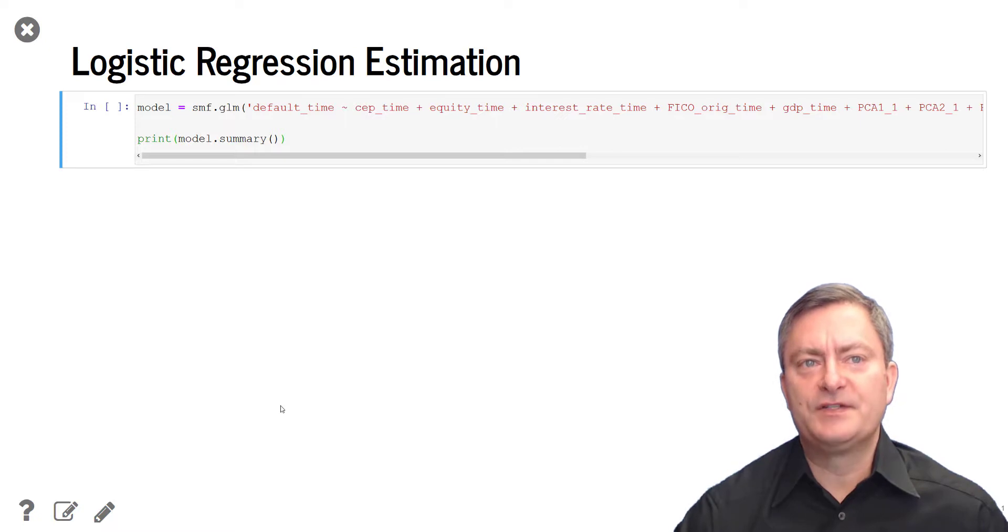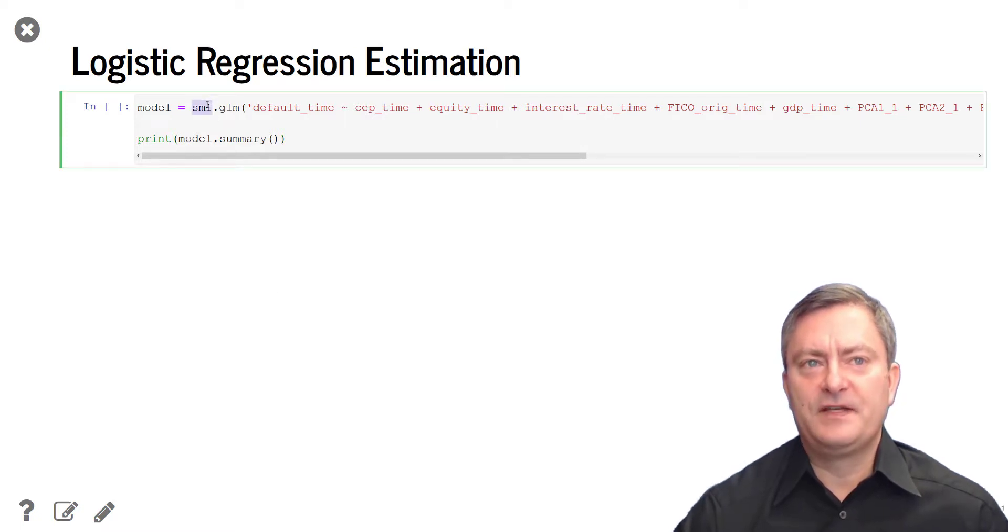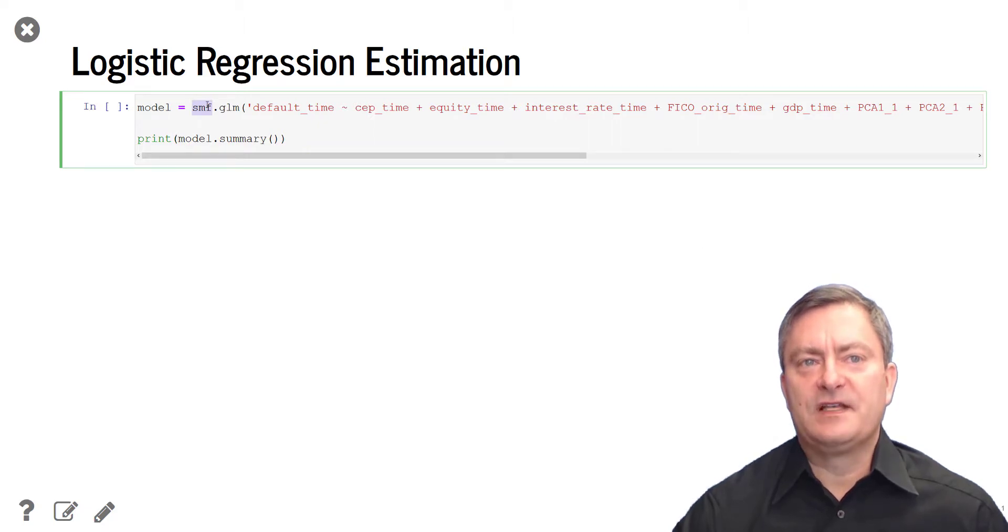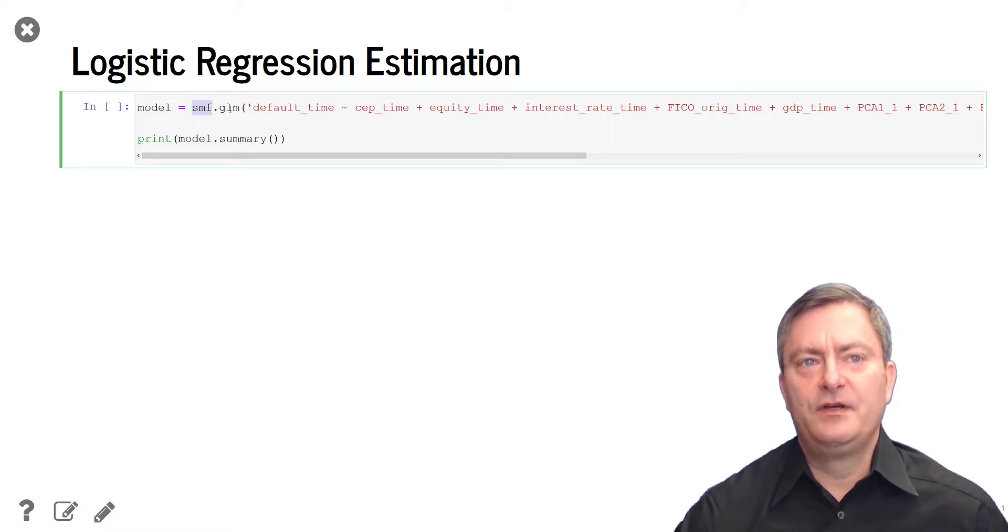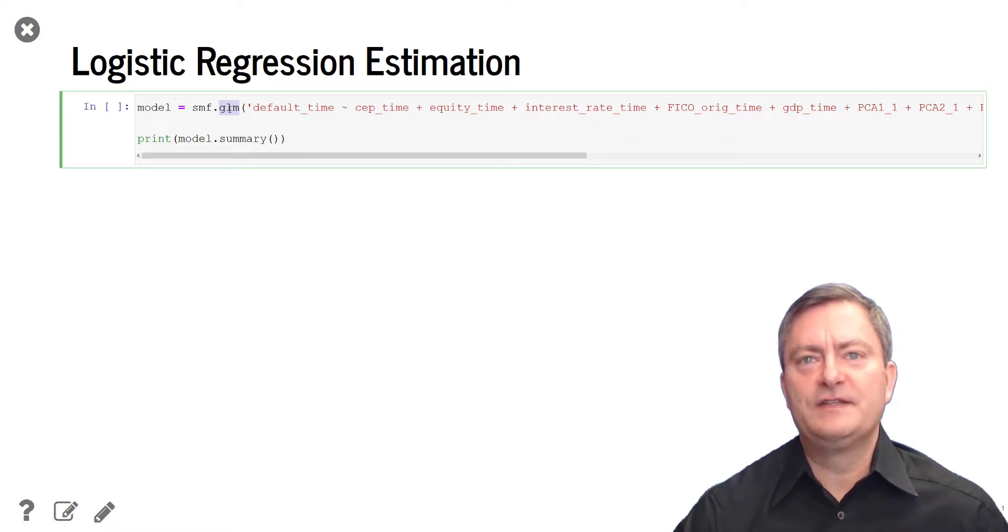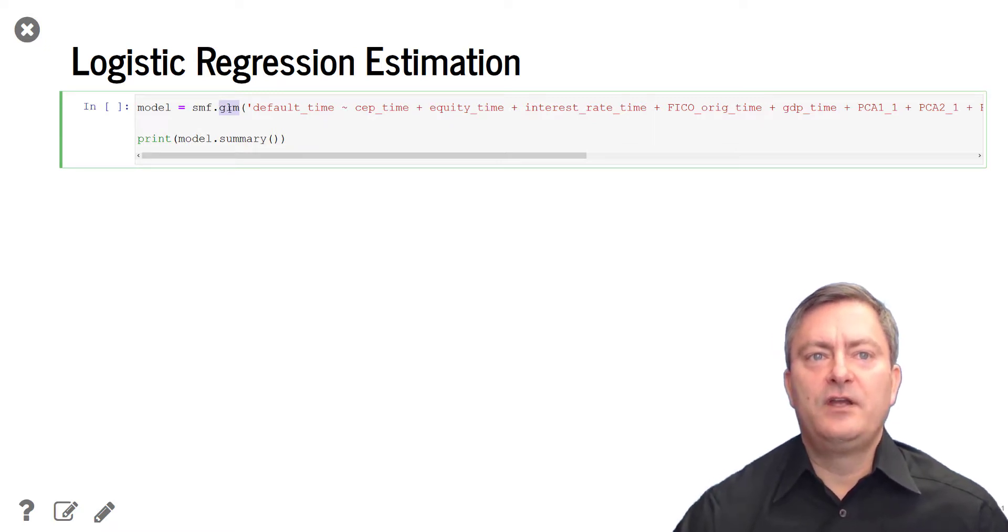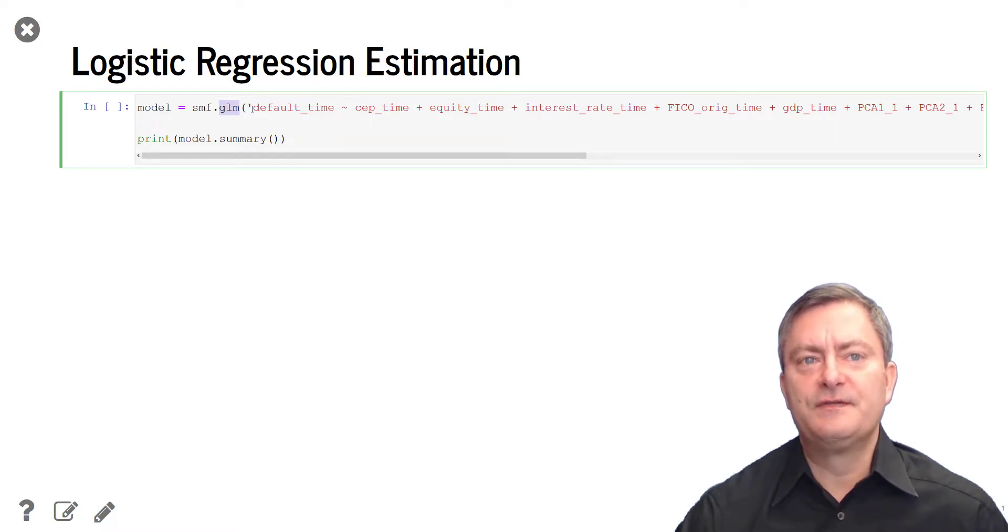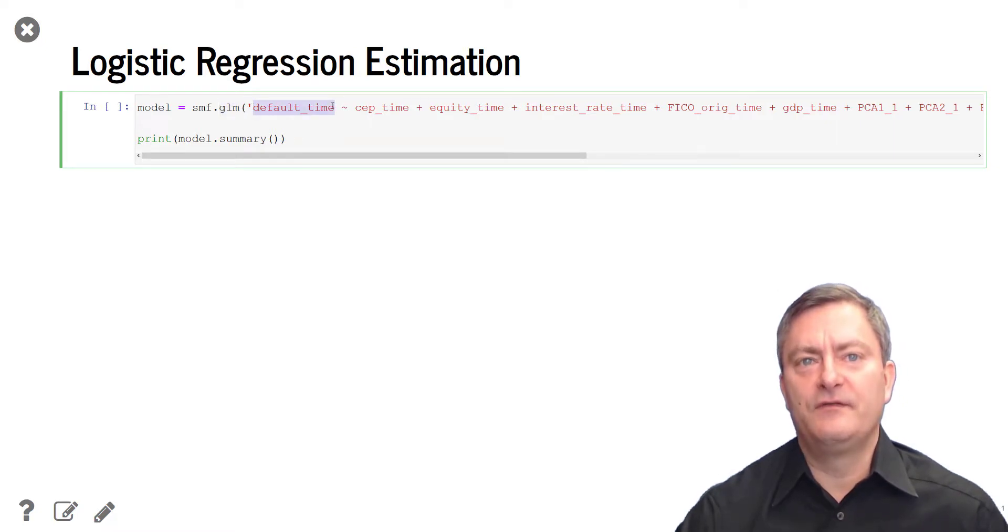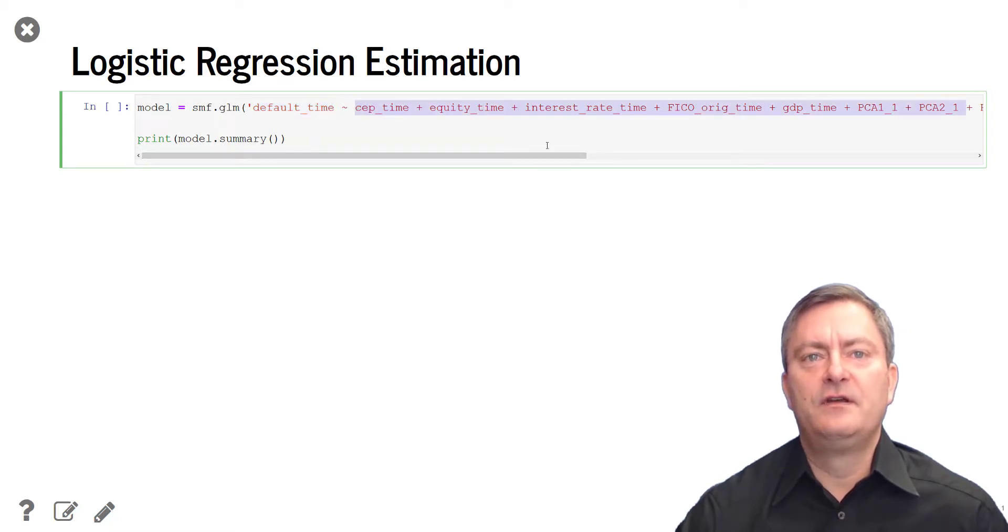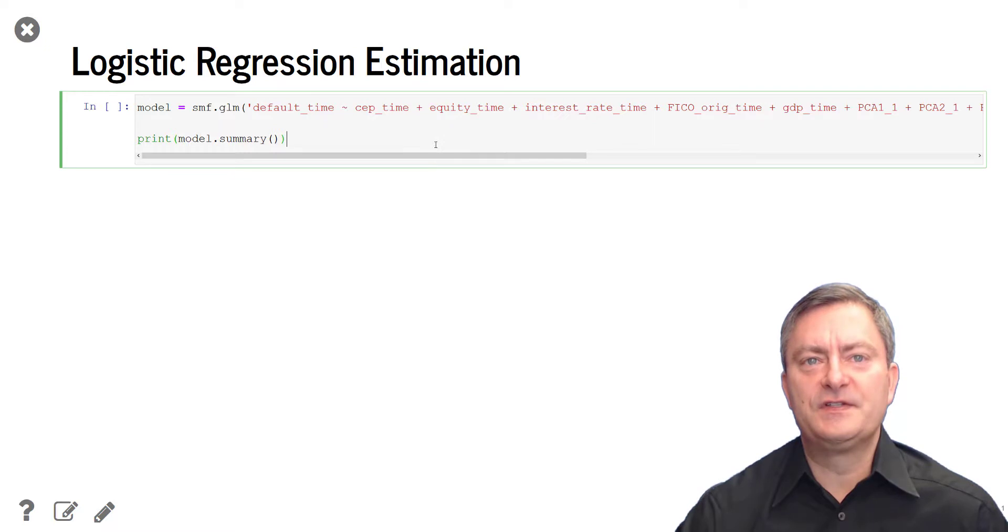We will use package stats models, which we have assigned the acronym SMF. And within stats models, we will use the method GLM, which is an acronym for generalized linear models. In brackets, we specify the model equation, which includes the default outcome indicator on the left-hand side and the features on the right-hand side.